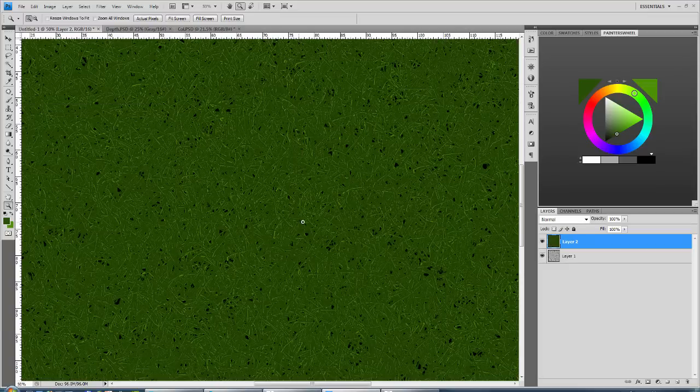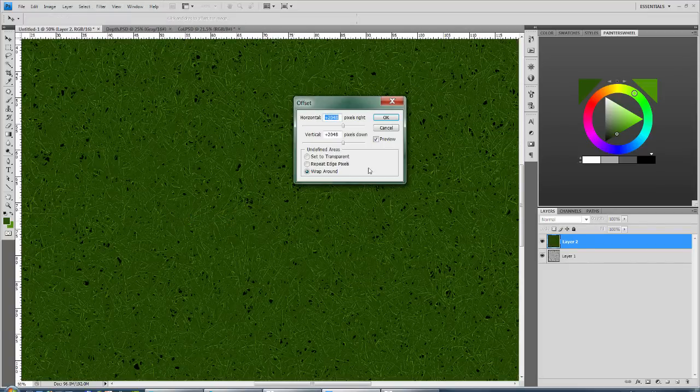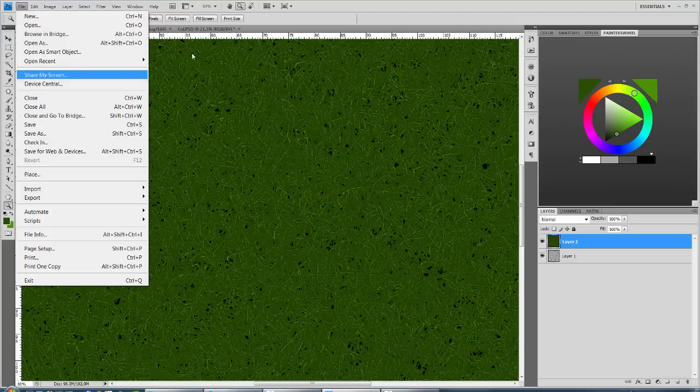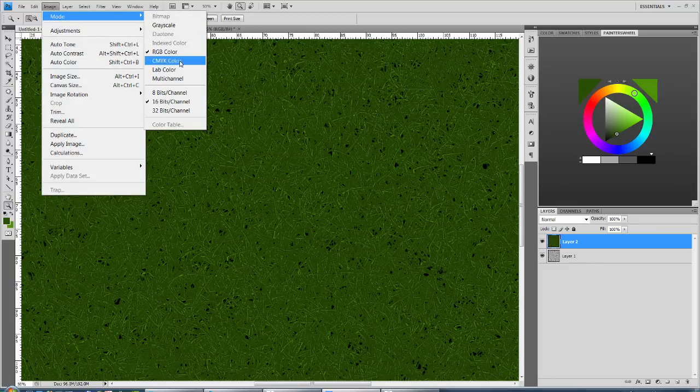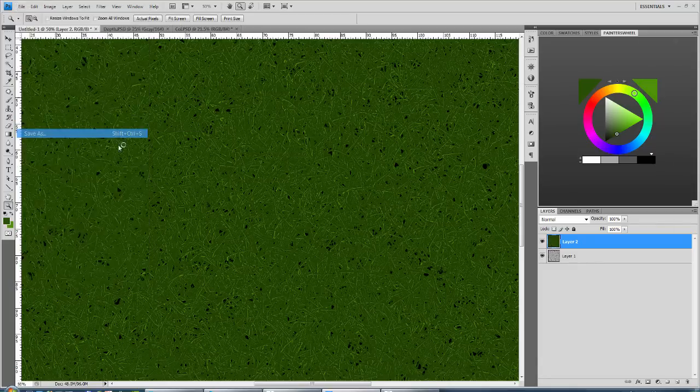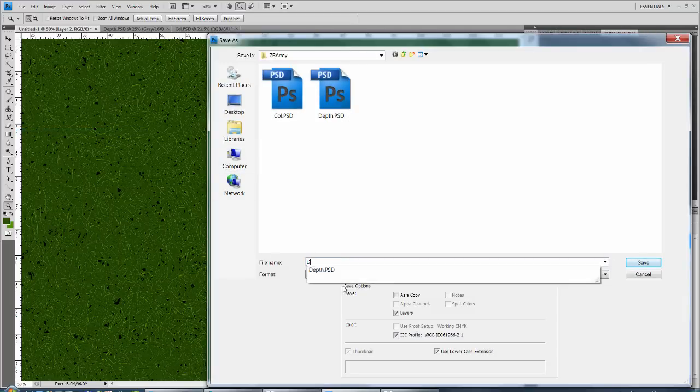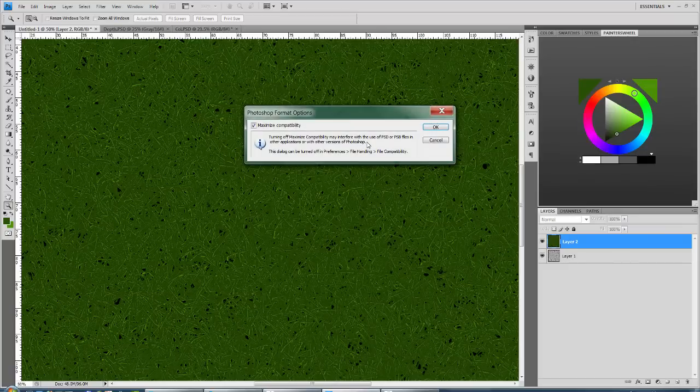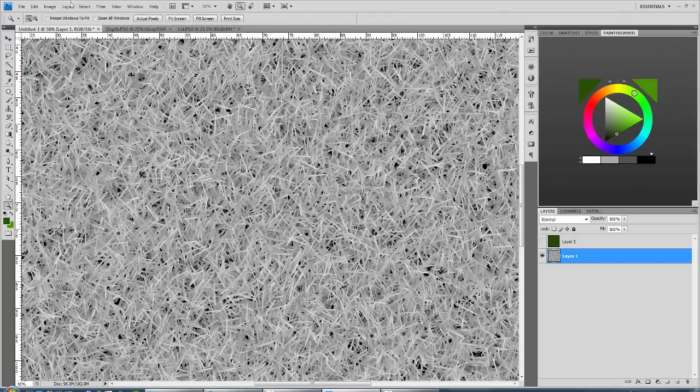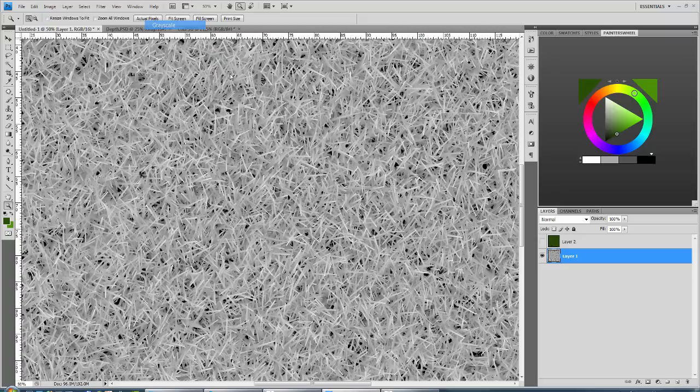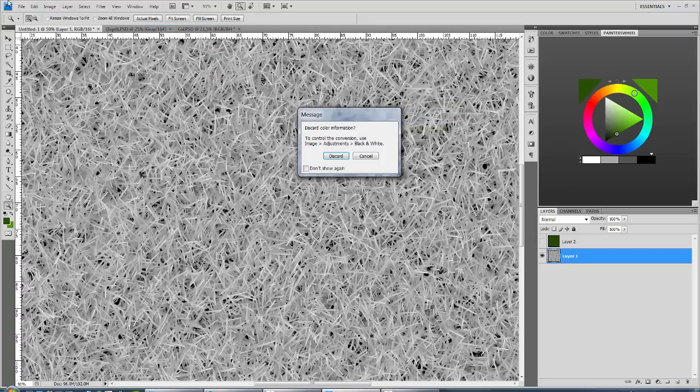And now we're tileable here as well. So you can see everything tiles. And if I just save this out for a second. And actually I need to make sure that this is RGB 8 bit. And I'm just going to quickly undo this and do a grayscale 16 bit for the displacement.